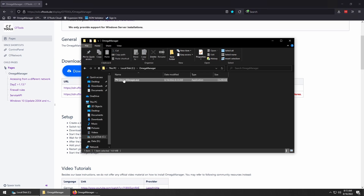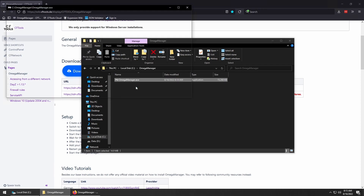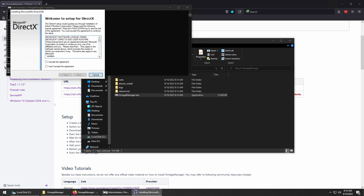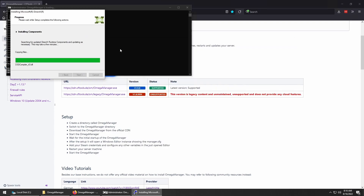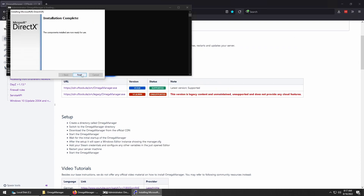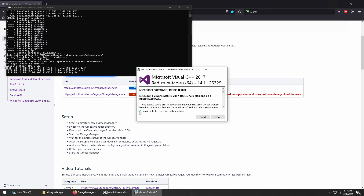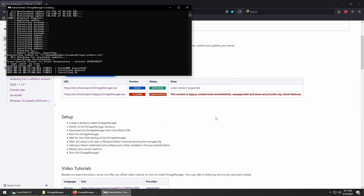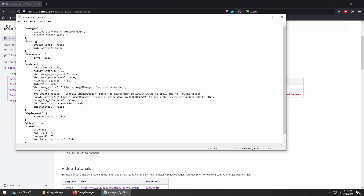Right-click and run as admin. For this video, I have UAC turned off, so I won't get the pop-ups, but if you do, go ahead and put in your credentials. We'll install DirectX when prompted, as well as Visual C++. Once done, it will create and open the manager.cfg file.